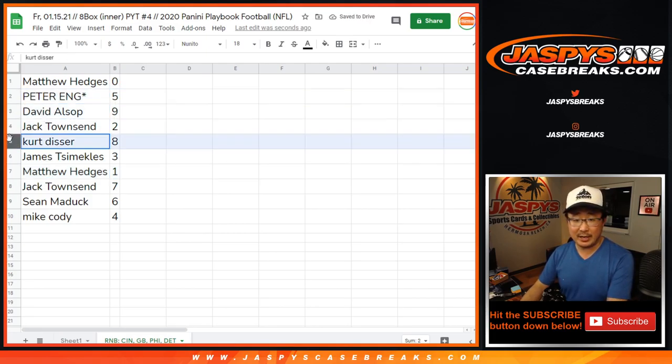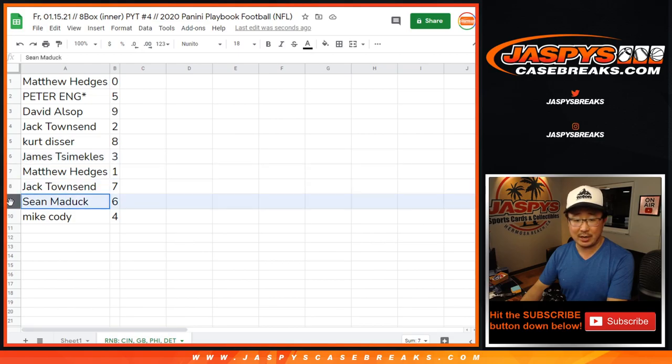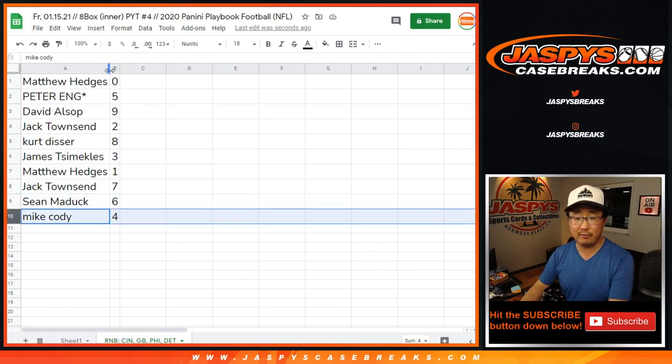Peter with 5. David with 9. Jack with 2. Kurt with 8. James with 3. Jack with 7. Sean with 6. Mike with 4.